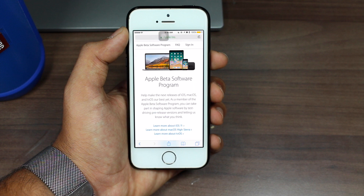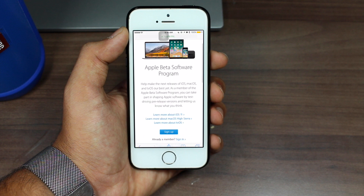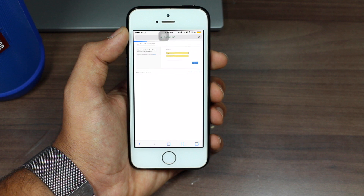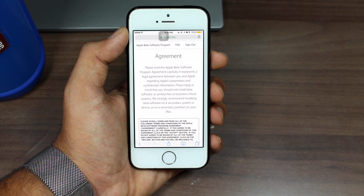There is a link down in the description which will take you to Apple's website — the Apple Beta Software Program. You need to scroll down and tap on the Sign Up button. Once you're there, you need to enter your Apple ID and password and log in.